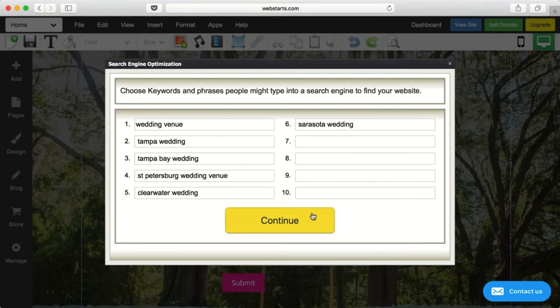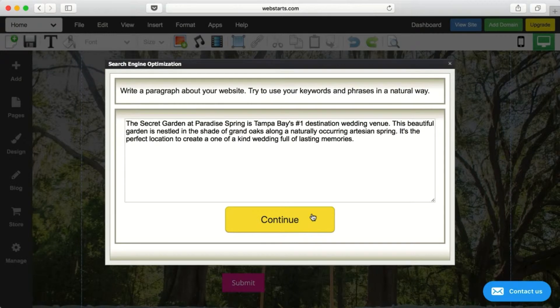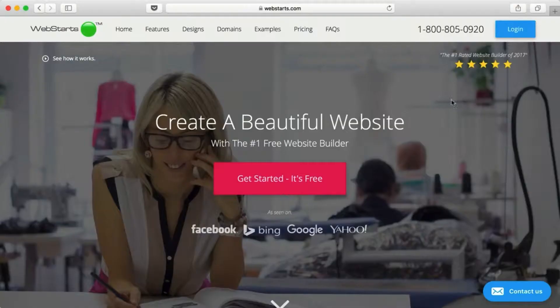But best of all, Web Starts is free. So what are you waiting for? Sign up now.